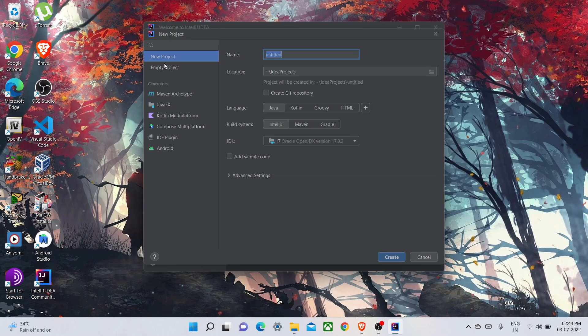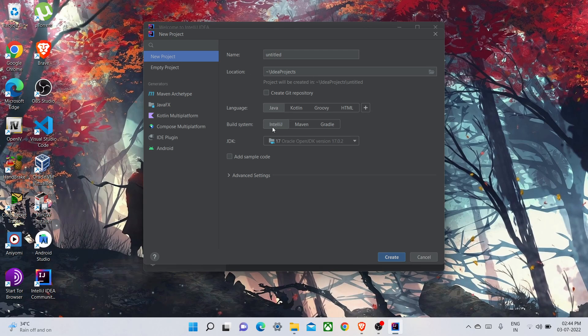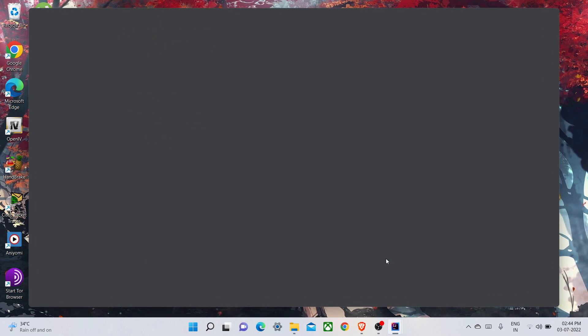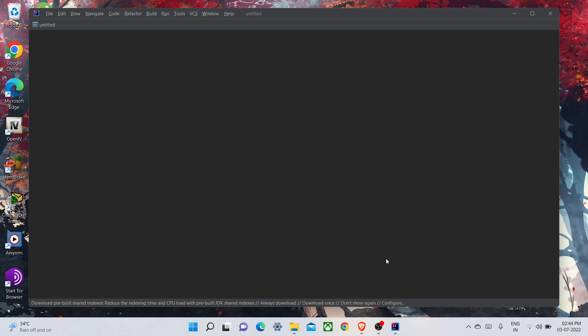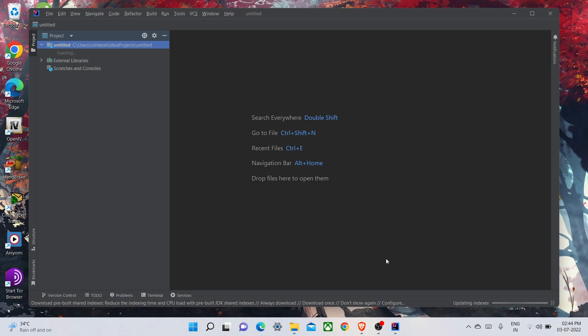In the earlier version you would have seen that here is a simple Java generator, but here you are seeing JavaFX. You simply have to create a new project, select the folder here. Java is already selected, build system is IntelliJ IDEA. Then you will create. In just a few seconds it will create a file.